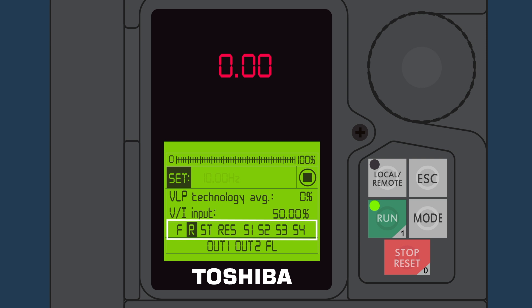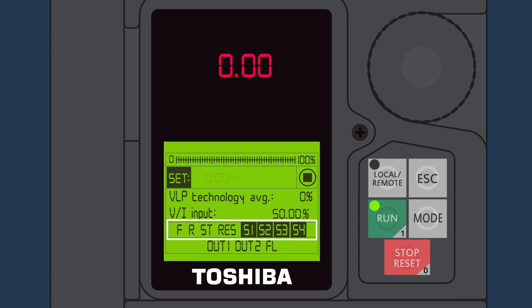R is run reverse. ST is the emergency stop contact and must be highlighted or closed for the VFD to run. RES is for external VFD reset, and S1 through S4 are user-defined inputs for a variety of applications.